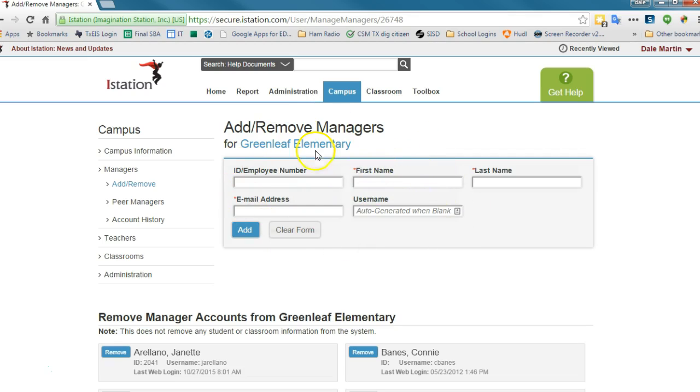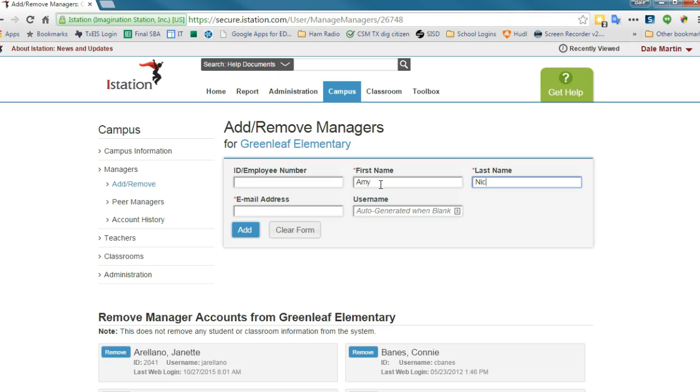I don't have to worry about employee ID number. The person I'm adding is the counselor at Greenleaf, which is Amy Nichols. It's going to automatically generate a username for her.